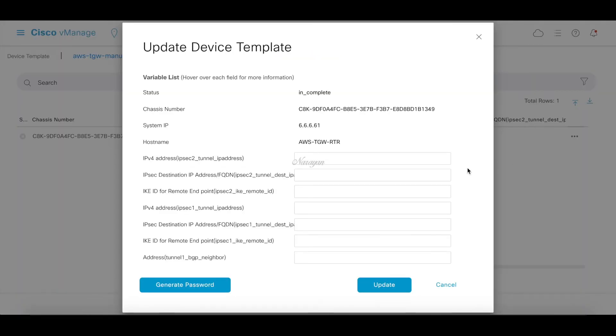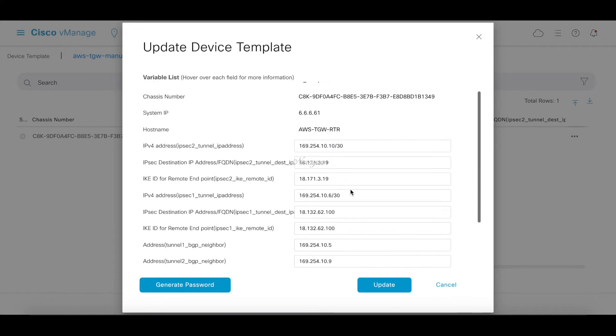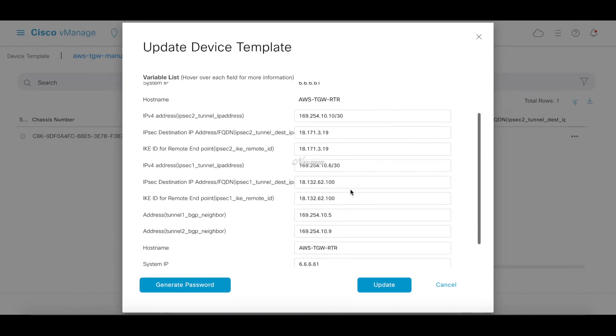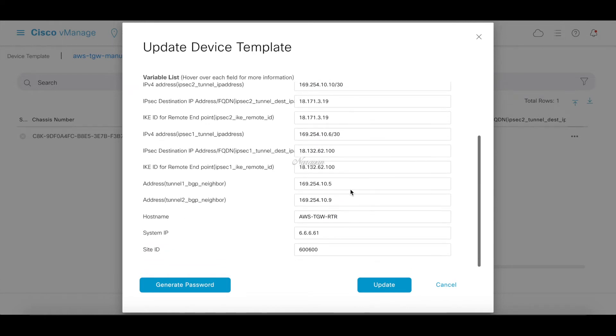Let's populate these addresses. I populated the IPsec tunnel 2 IP addresses which is from the 169 range, the tunnel 2 destination from the CGW page in AWS. Similarly we have the IPsec tunnel 1 IP addresses, private address and destination IP addresses, and the BGP neighbors for tunnel 1 and tunnel 2.